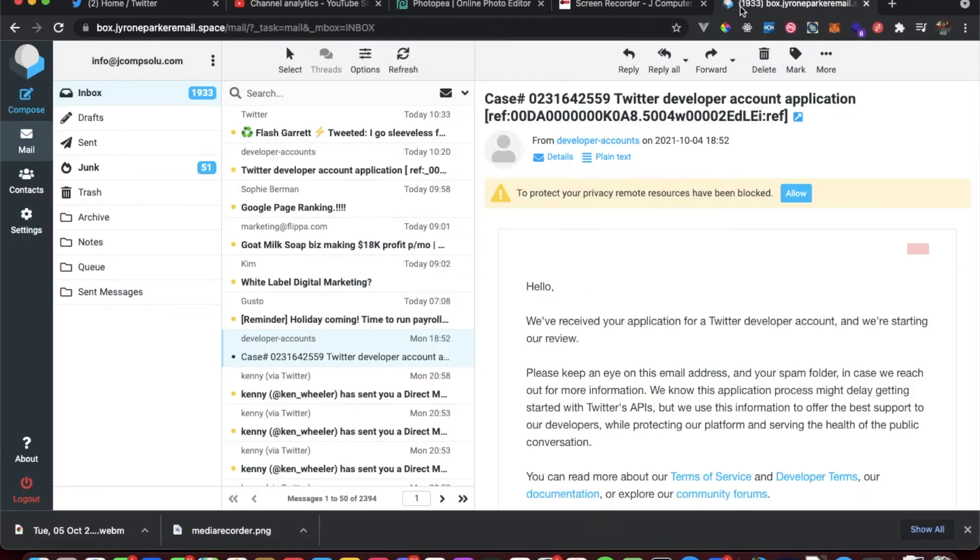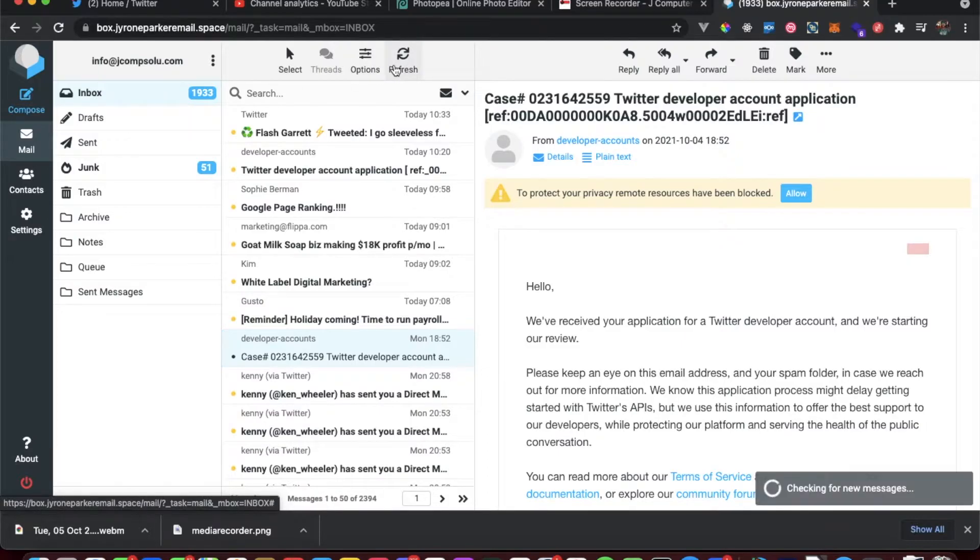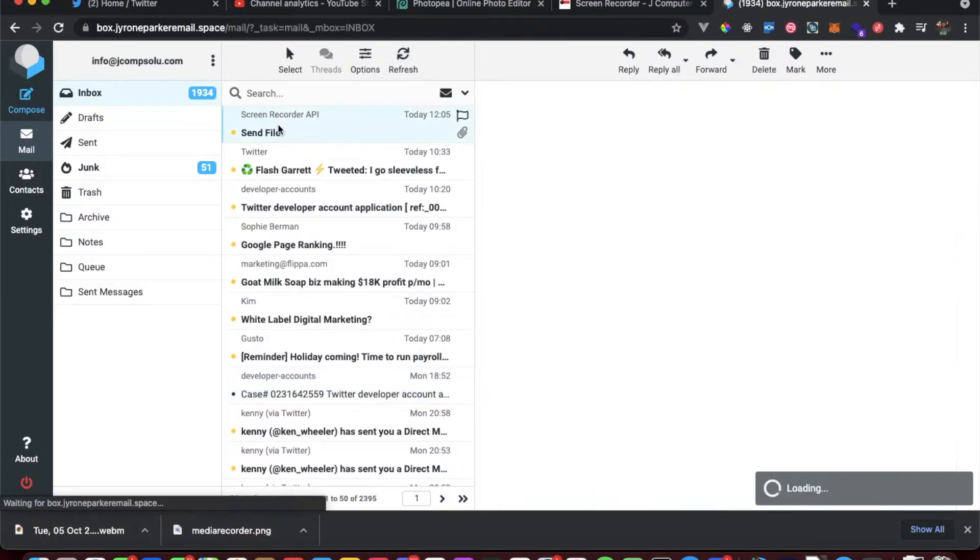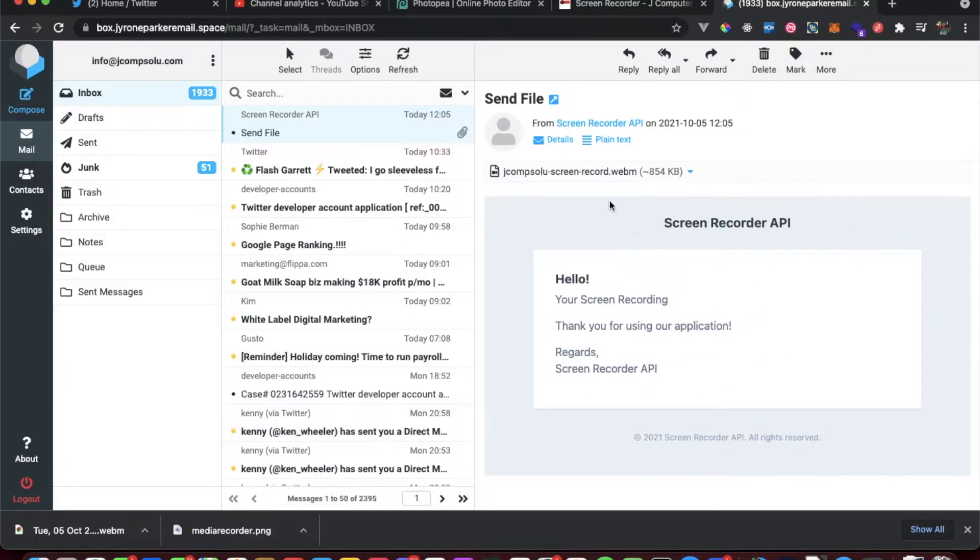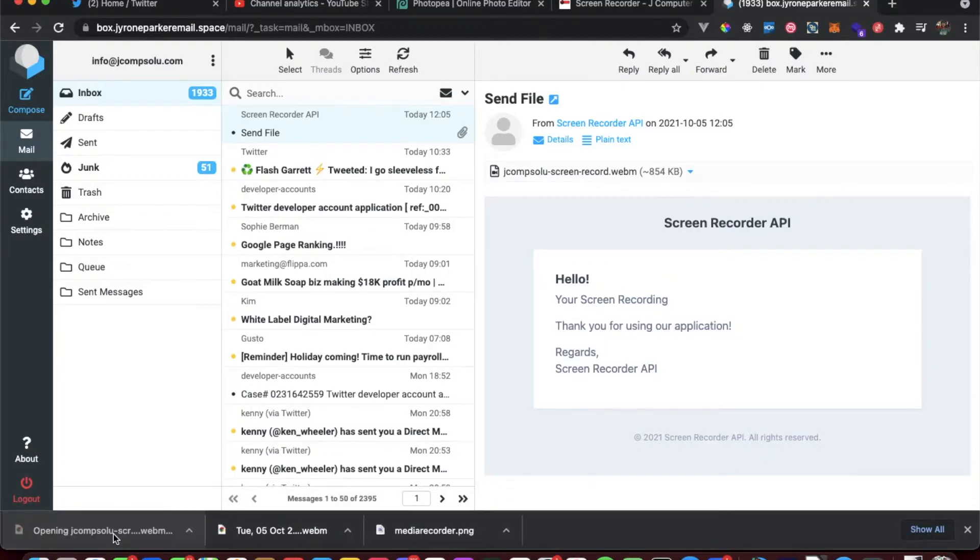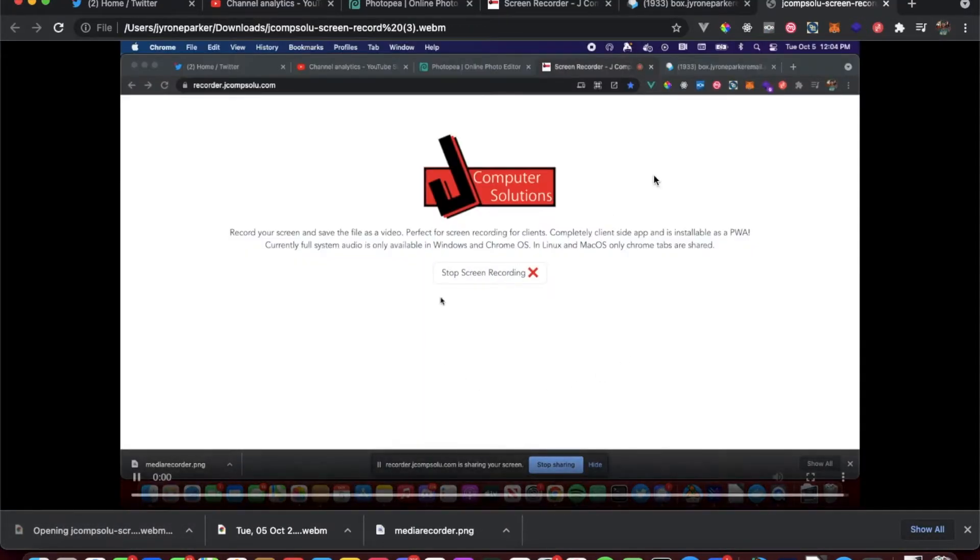Now we'll go and check my email, which was fresh. We have here send file, so screen record API, screen recording, and here it is right here. Download, once again open it, and we have a video.